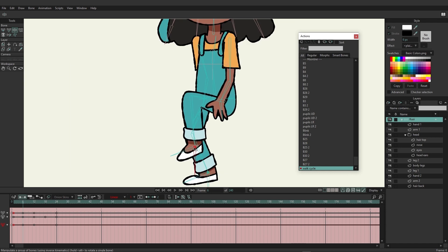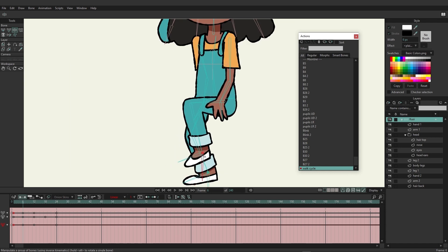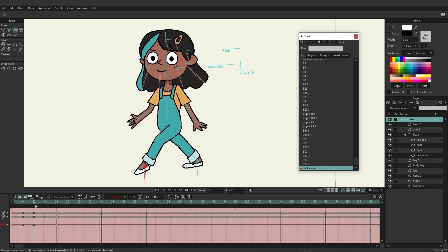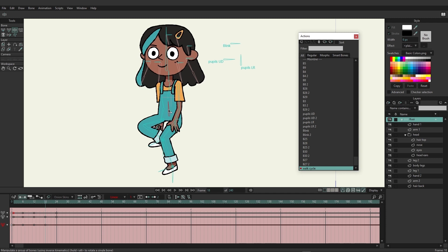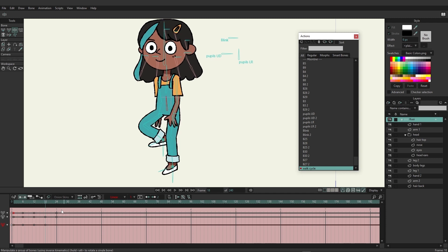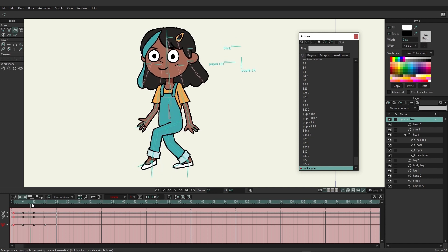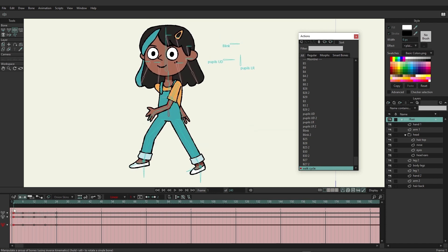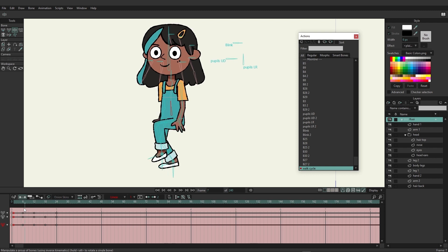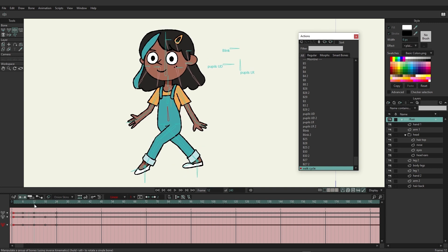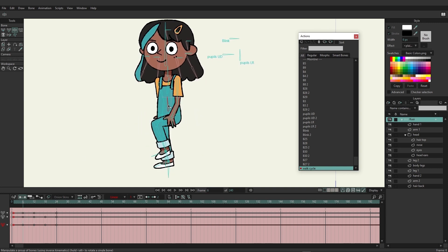Looking at frame 6, bring her down a little more and adjust the targets slightly. Then go up with the body on the push-up frame. At frame 24, copy those keys over from frame 1 again. Looking at the playback, there's a part where she goes back a little on frame 6 that doesn't look right, so bring this over a bit and raise her up slightly.